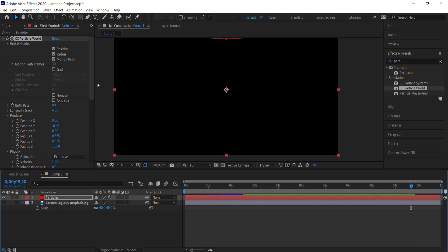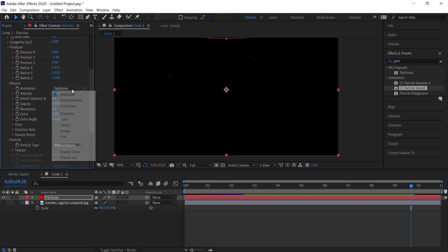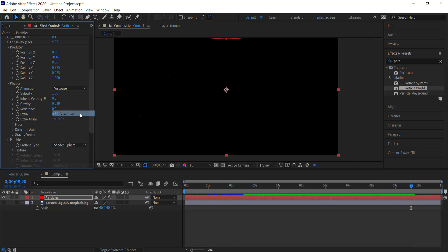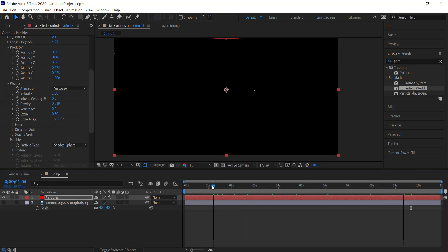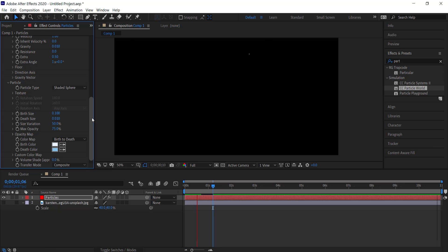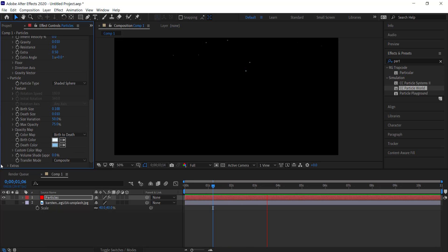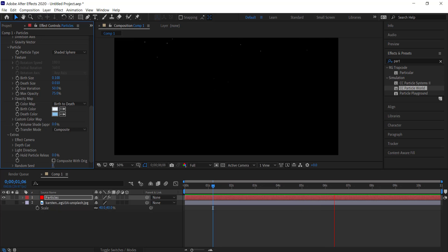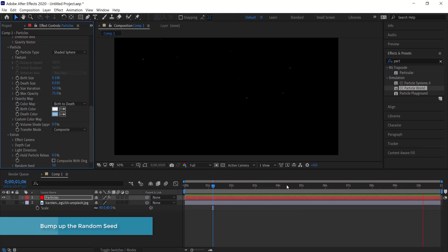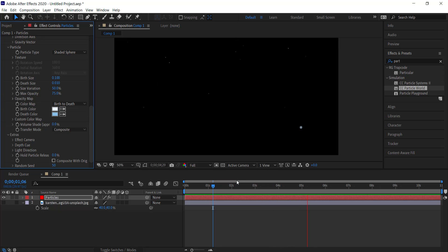Still in Physics, we need to change the animation type — you can choose whichever suits your project, but I'm going to change it to make the particles fly downward. Then we go to Extras and bump up the random seed to about 50 to add a bit more randomness to all the particles on screen. That's looking pretty cool.